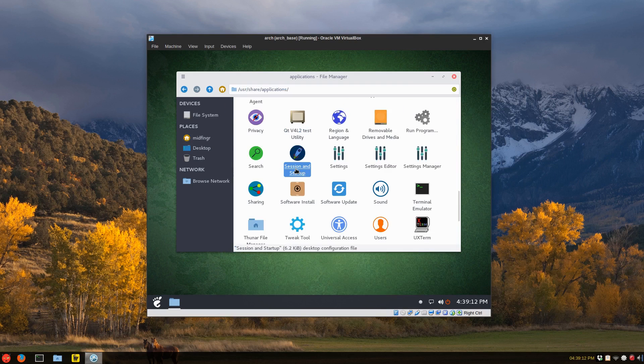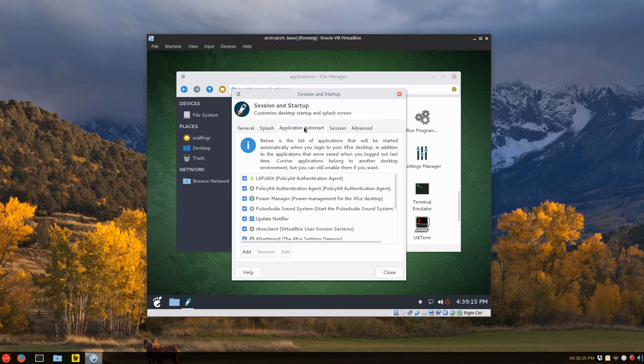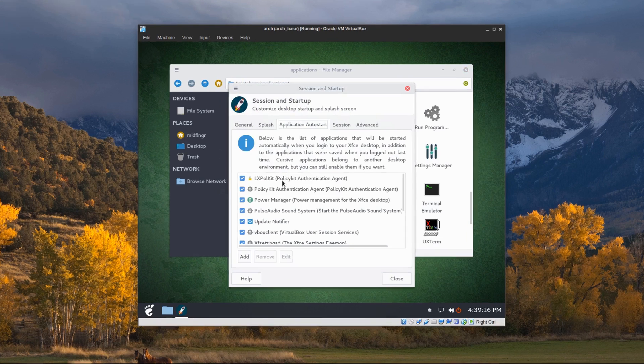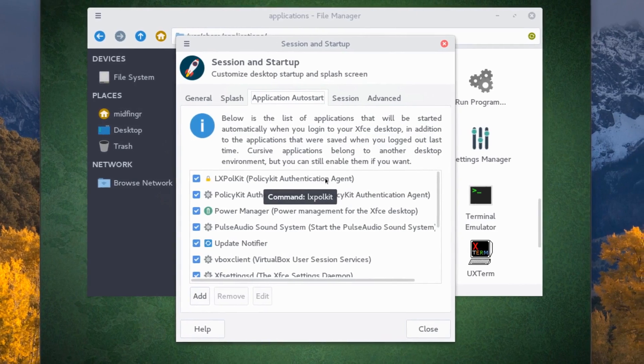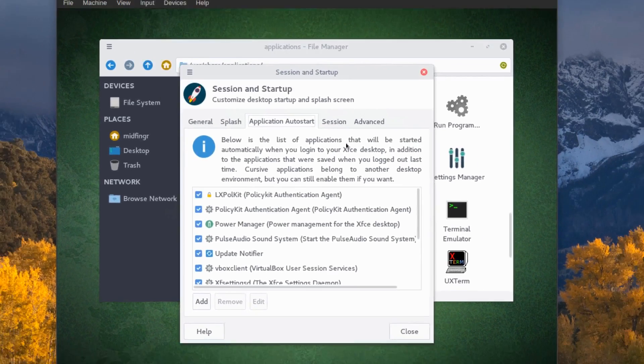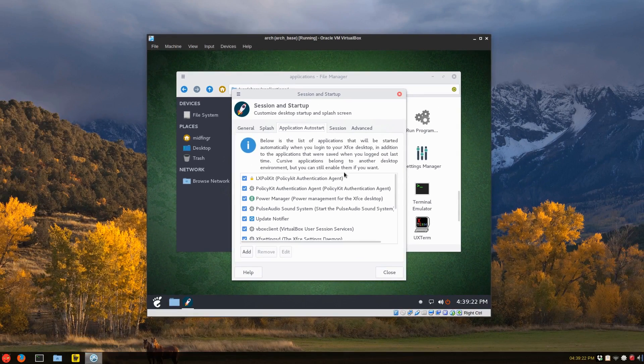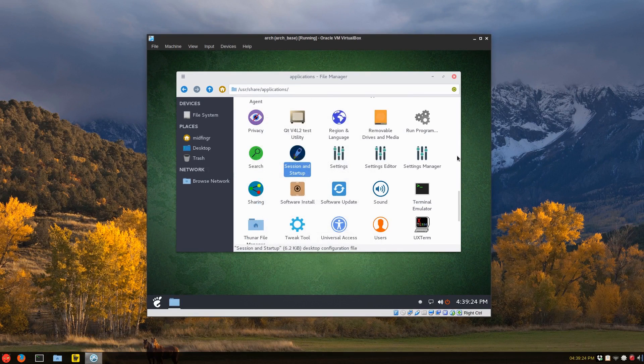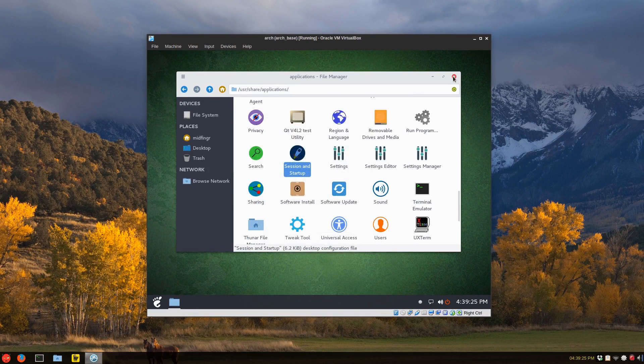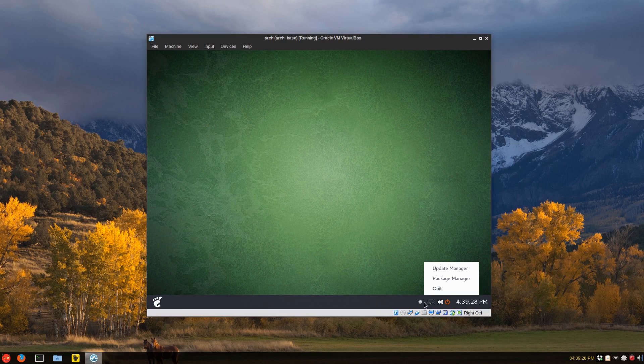So session and startup. Okay. Auto start and there'll be an entry already made. Just make sure it's ticked and probably just to restart. And then you can use the software Pamac.